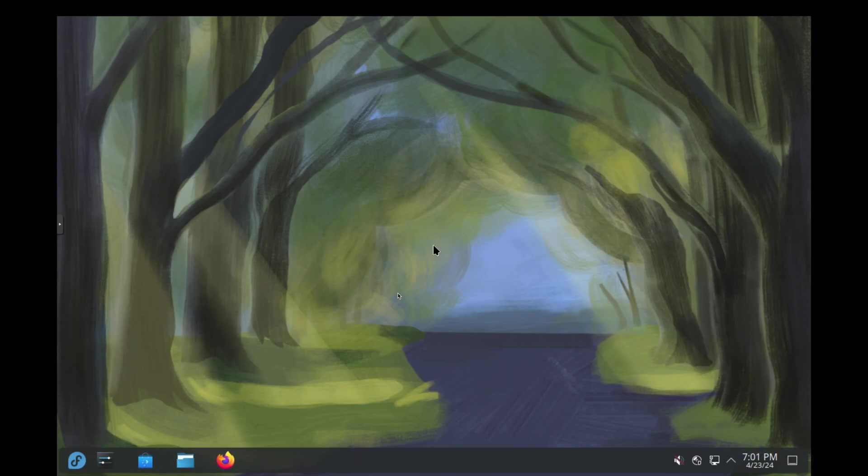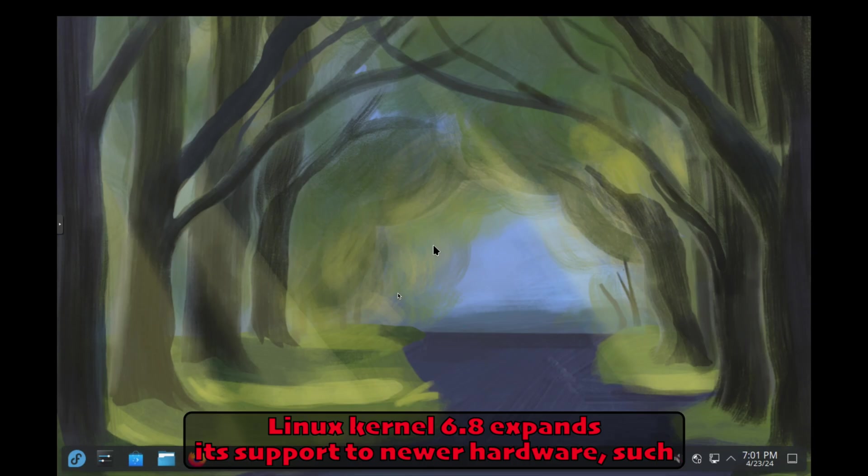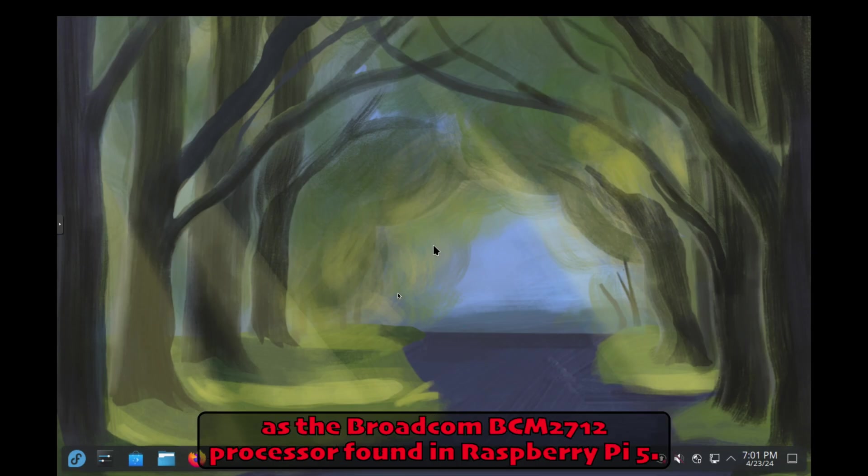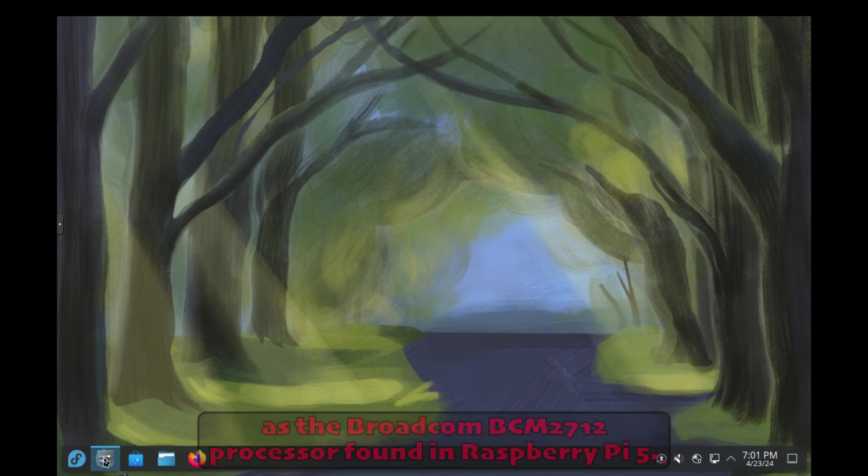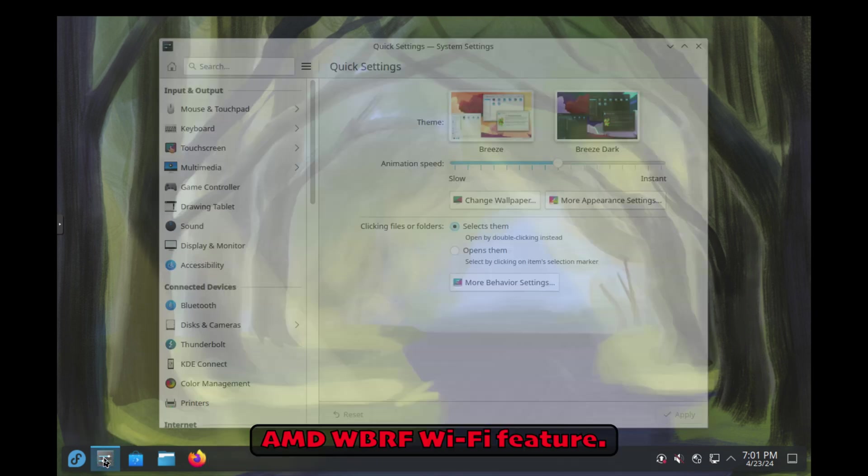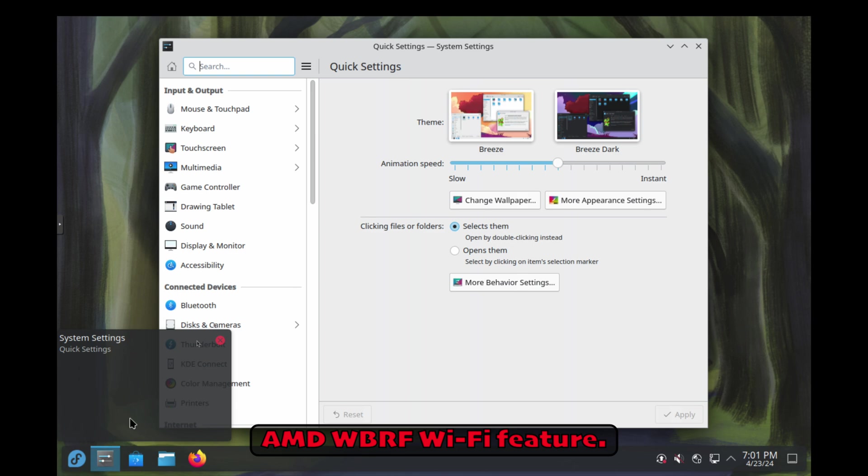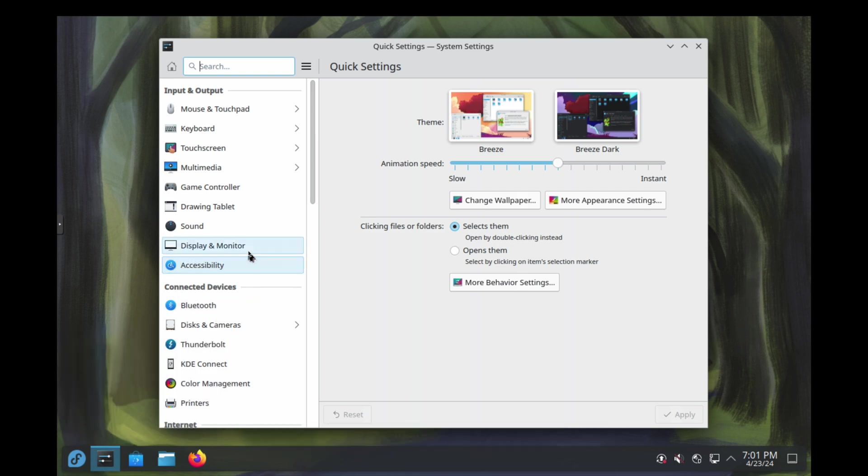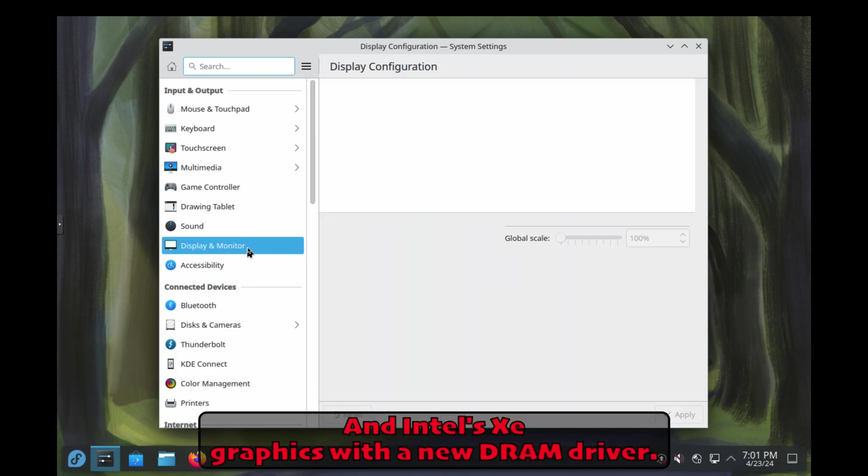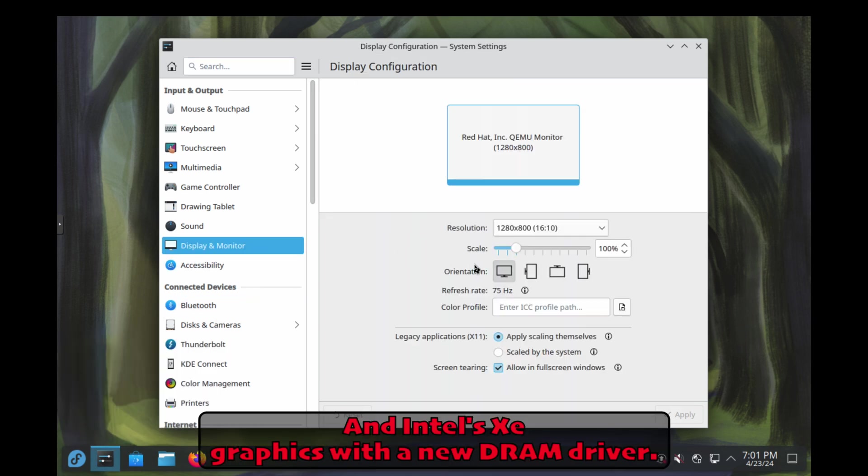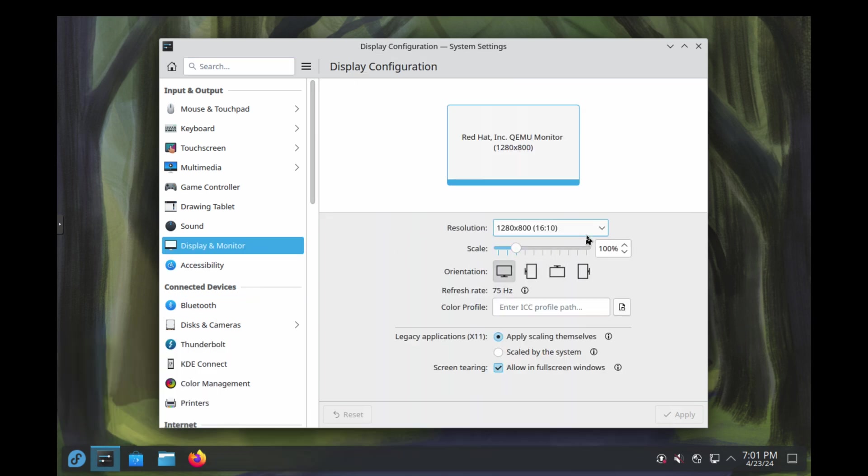Hardware compatibility. Linux kernel 6.8 expands its support to newer hardware, such as the Broadcom BZM 2712 processor found in Raspberry Pi 5, MDW BRF Wi-Fi feature, and Intel's XE graphics with a new DRM driver.